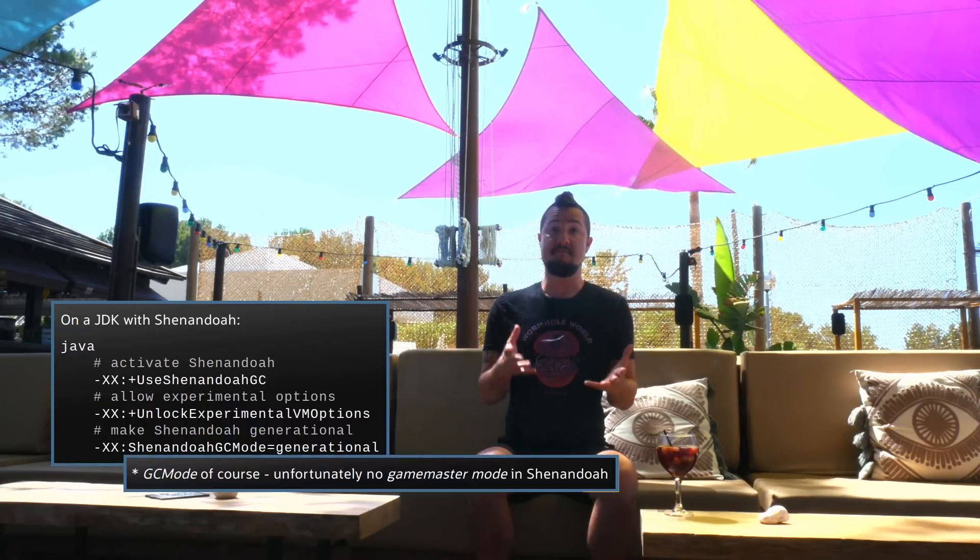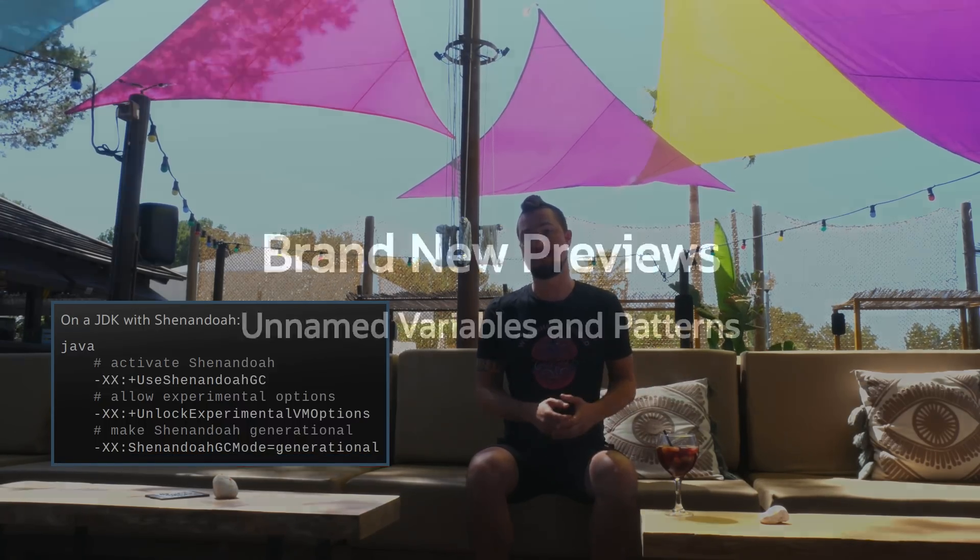Just like ZGC, Shenandoah also becomes generational, and as I understand it, the goals are pretty similar too. This is an experimental feature though, so to try it out, use the command line flags -XX:+UnlockExperimentalVMOptions and -XX:ShenandoahGCMode=generational. For more details, check out JEP 404.